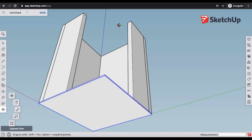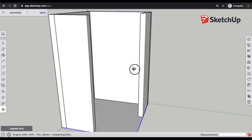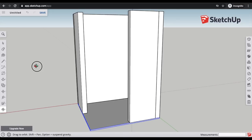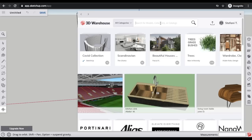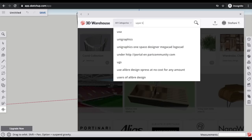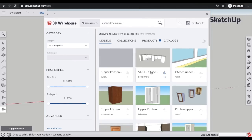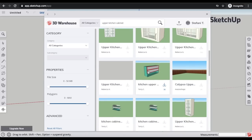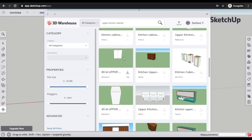Now I have the basic outer shell of my pantry. Here's where you can mess around with different measurements and objects inside. I'm going to go into the 3D Warehouse and search for a kitchen cabinet — I'll be using some upper kitchen cabinets from Home Depot, and I already have the dimensions. I search for a basic upper cabinet, find one that looks close, and click Download.